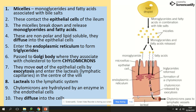The chylomicron is going to enter the lacteals — this is the lymphatic capillary. Chylomicrons are then hydrolyzed by enzymes in the endothelial cells and then diffuse into the cells. This is the longest process of the absorption of lipids.